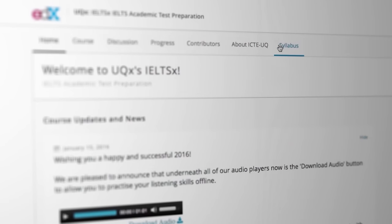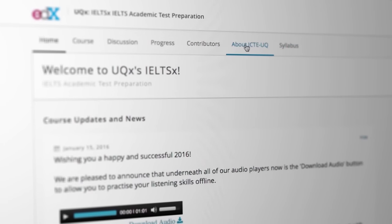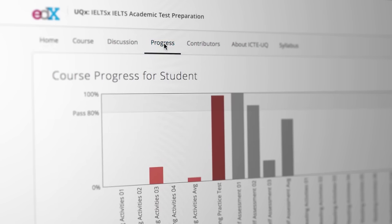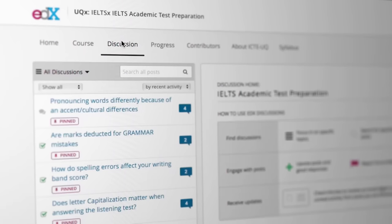Along the top are some additional tabs that will help you throughout the course. When you want to know how you're going in a course, click on the progress tab. When you want to contribute to course discussion, go to the discussion tab.